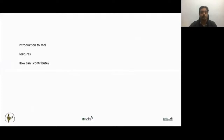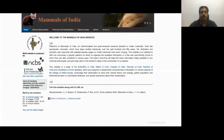This website offers a platform on which to organize all available information in a free and user-friendly format. We hope that this will make basic information freely available to any mammal enthusiast and also help cater to the research needs of the community.